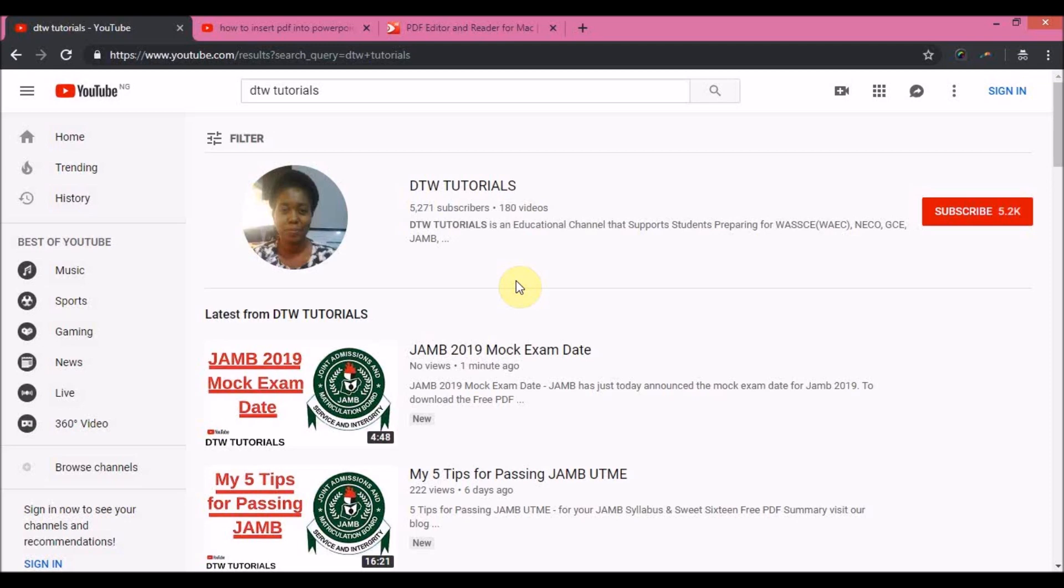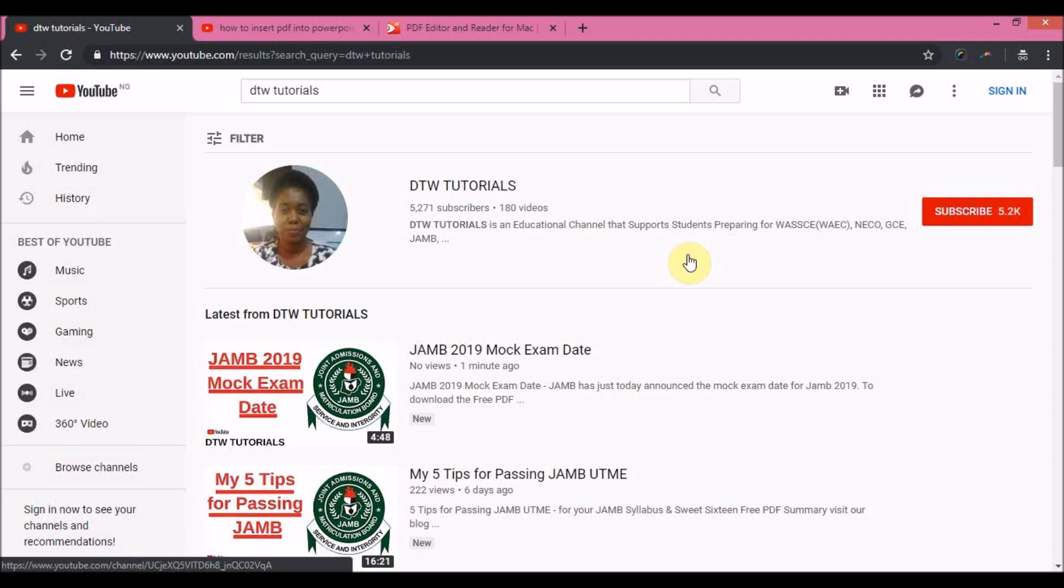DTW Tutorials is an educational channel on YouTube that supports students in Africa, West Africa, Nigeria, preparing for their exams. We support them in their education with free videos on maths and physics. We also do some tech ed tech videos for teachers, teaching them how to use Google Docs and also how to use PowerPoint.